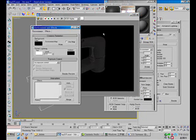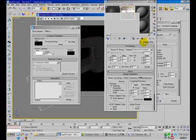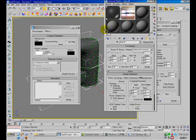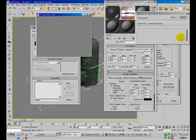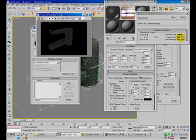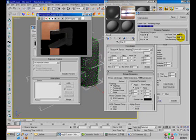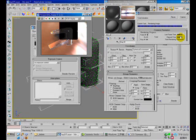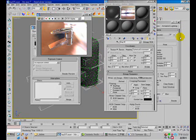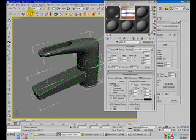In the environment, click and drag this material ball to it, and check the Use Map option, then render again. This time the result is much, much better.